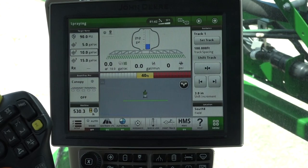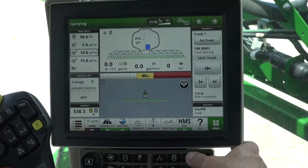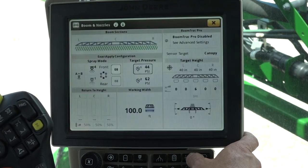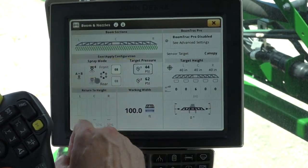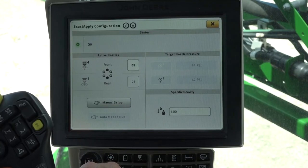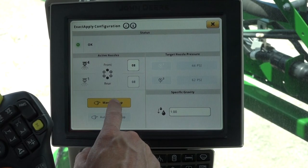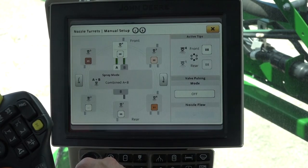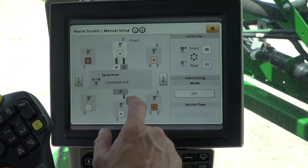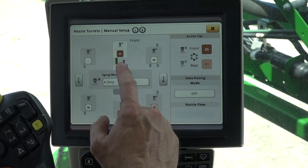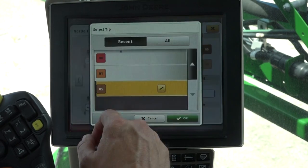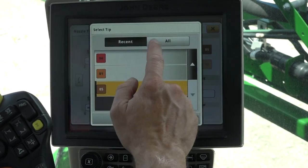To set up nozzle sizes for pulsing, press the boom button on the navigation bar, then XactiPly configuration, then manual setup. Click the nozzle you would like to change and select the tip size.